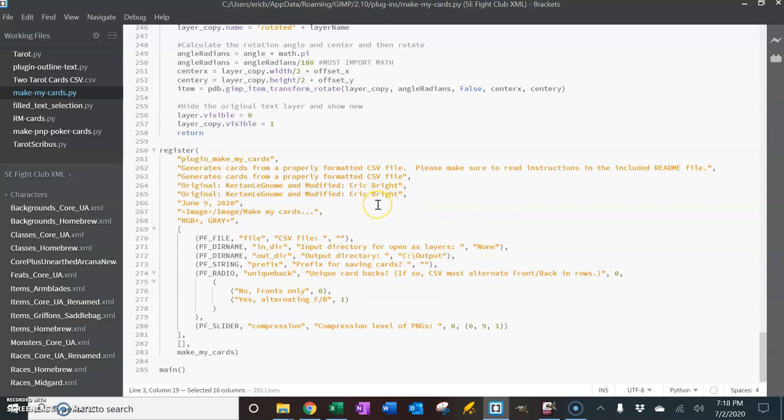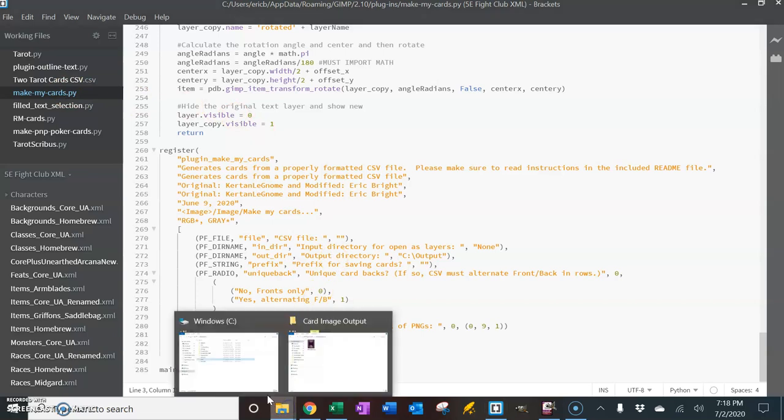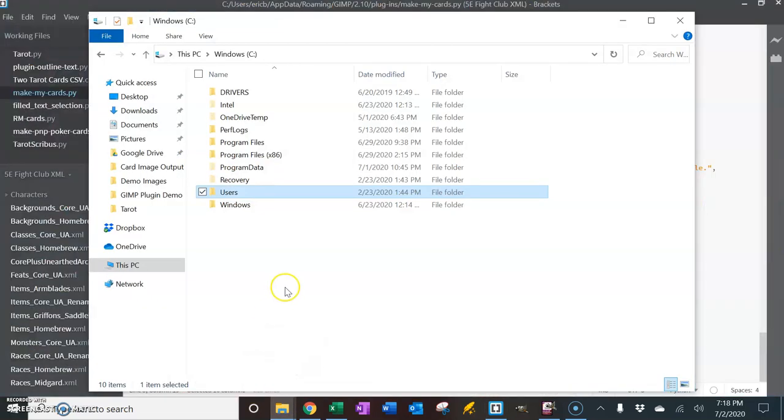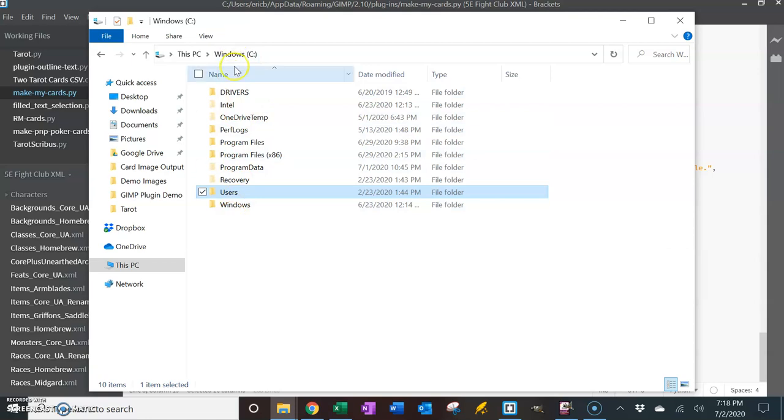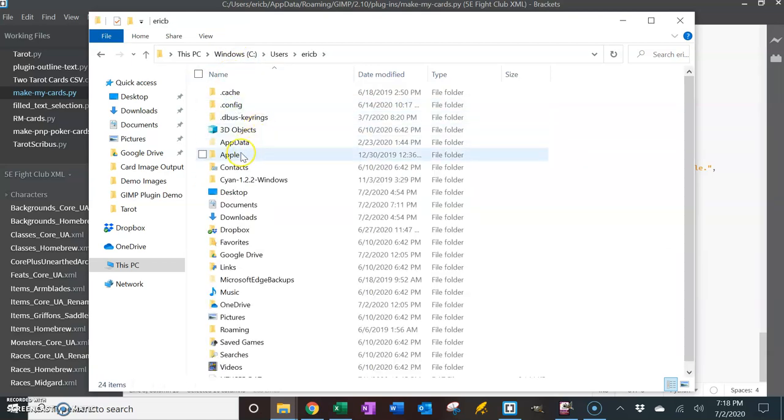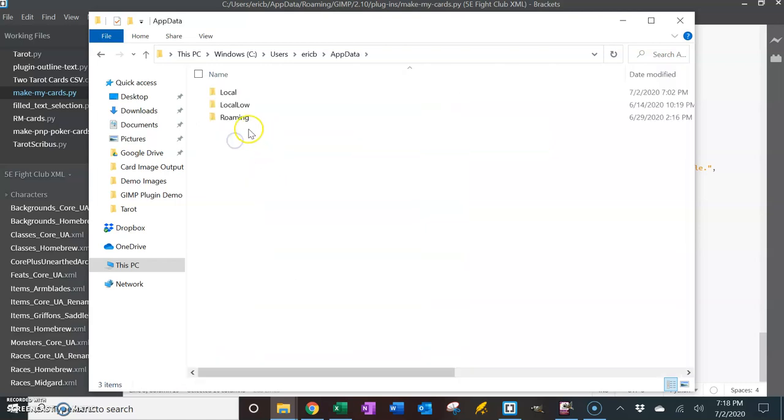So this plugin you're going to download as a .py file, and it's going to get saved in your C drive. You're going to go to users and your name and then app data. Now this is a hidden folder, so you'll have to make sure you show hidden folders.